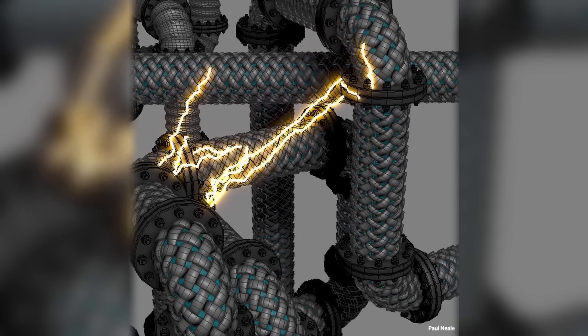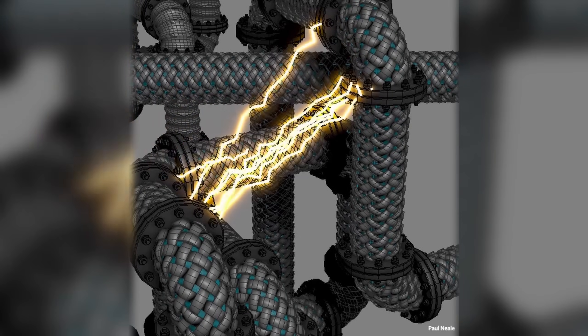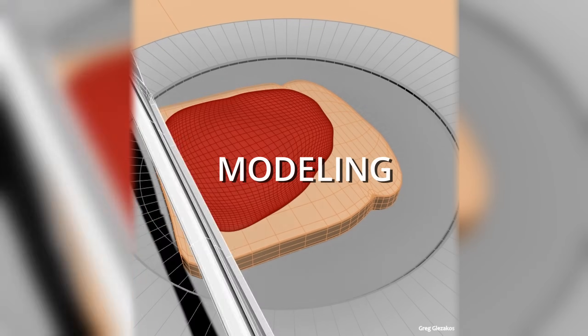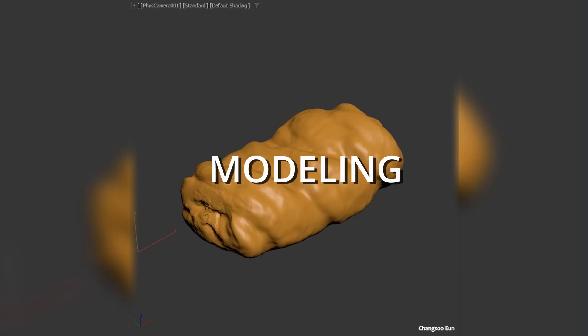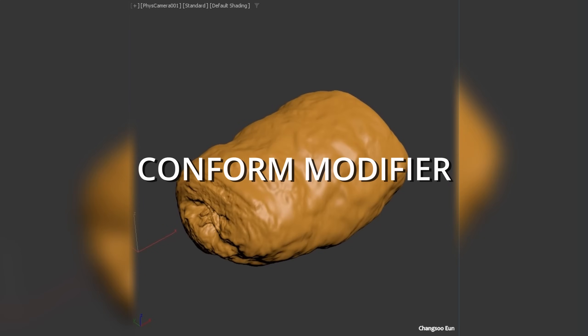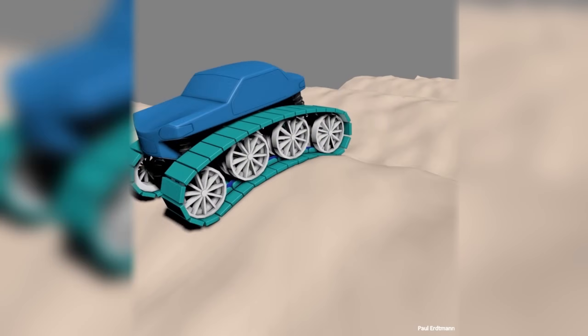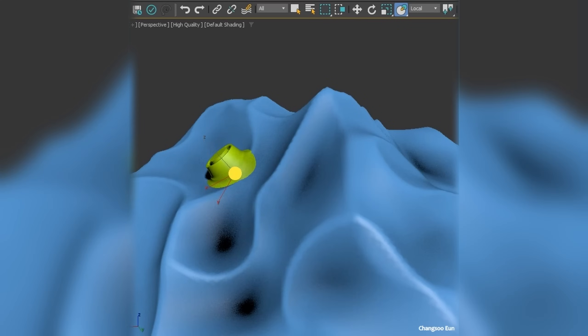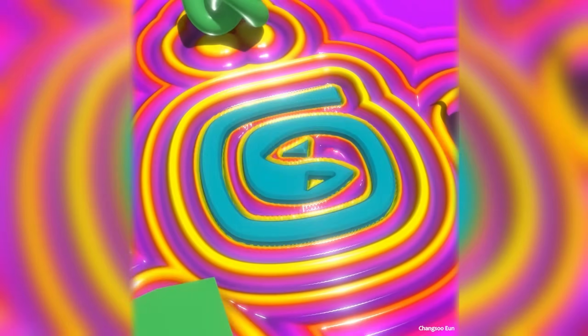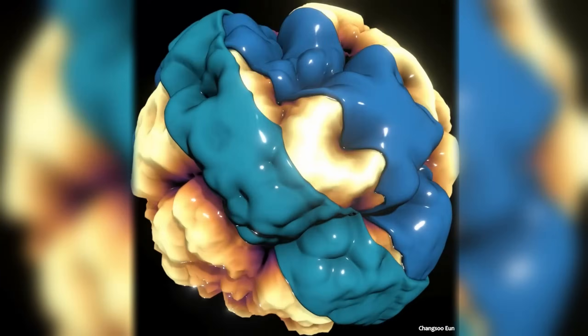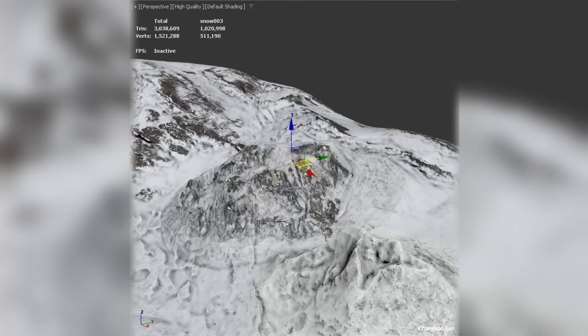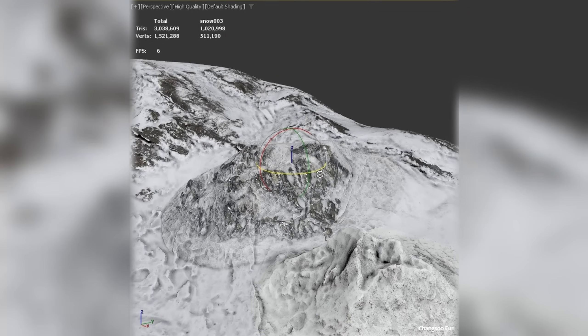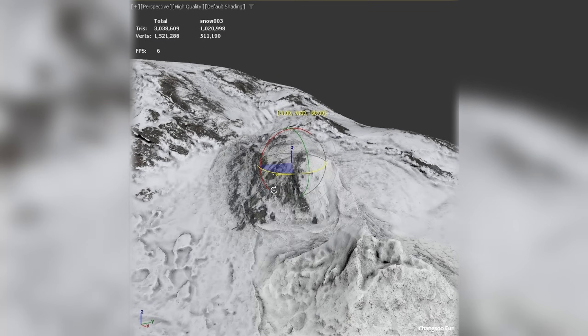Let's check, because the list is huge. Let's start in modeling because we get a new Conform modifier. It's a substitute of what was before the Conform space warp. Being now a modifier, it's much more flexible, but not only that, it has way more options. It's done from scratch, obviously.